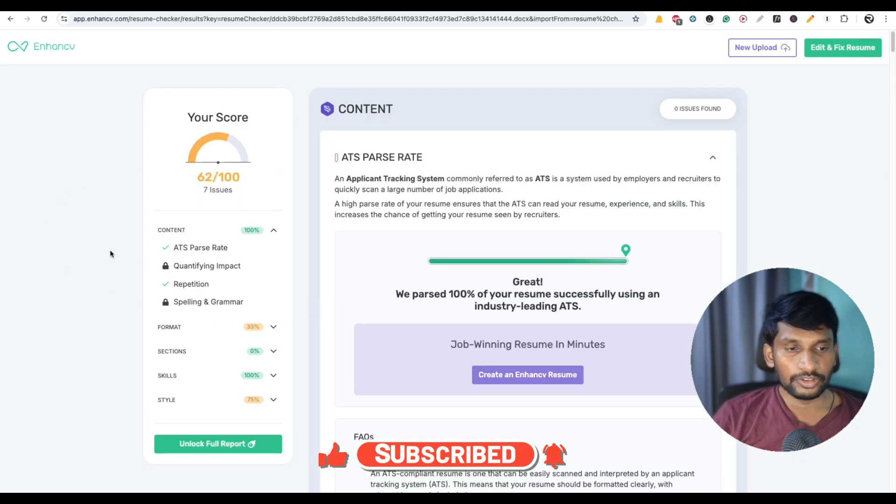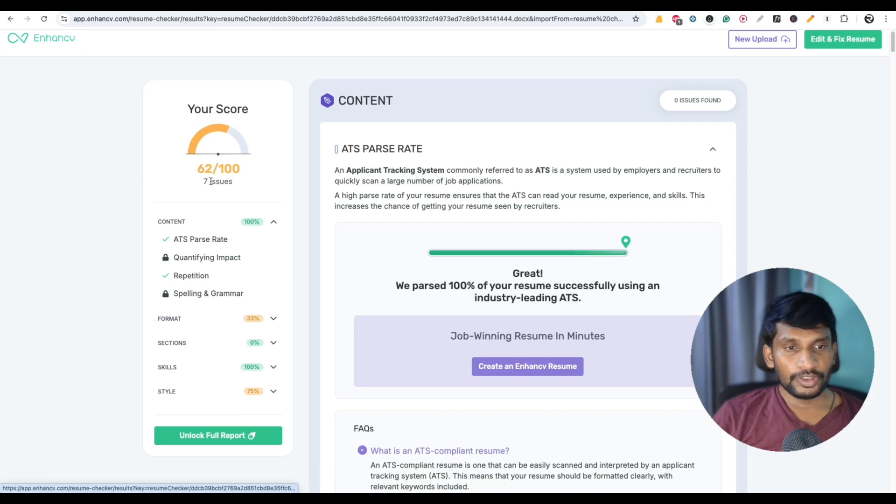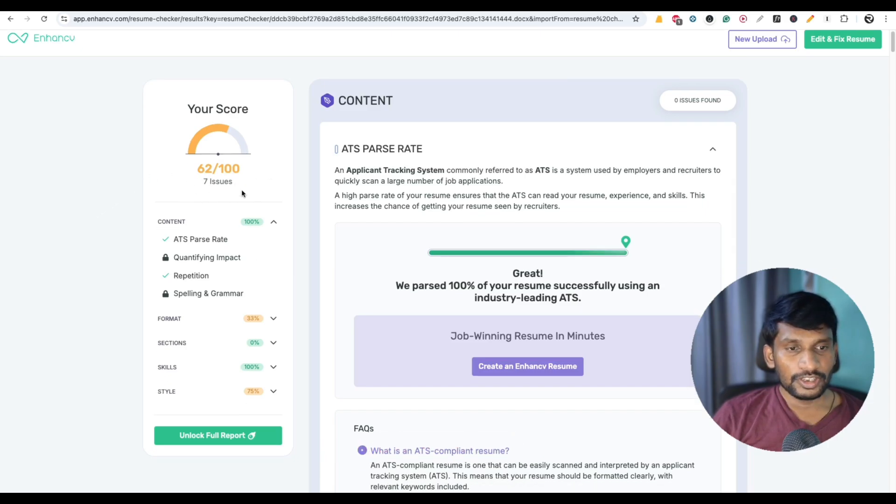After uploading, you can see the resume score here. Here you can see the resume score is 62 out of 100.